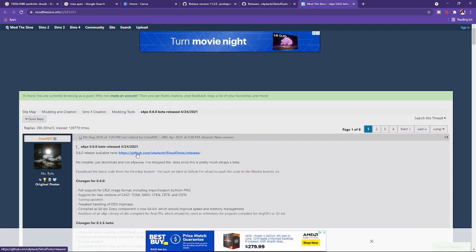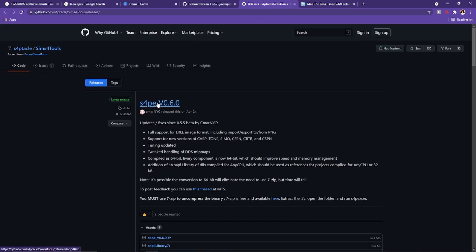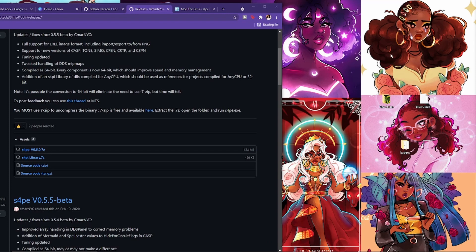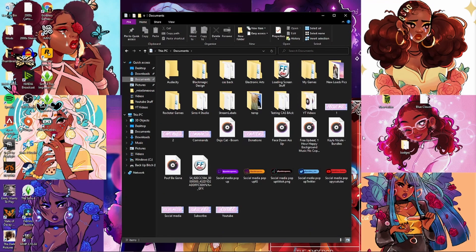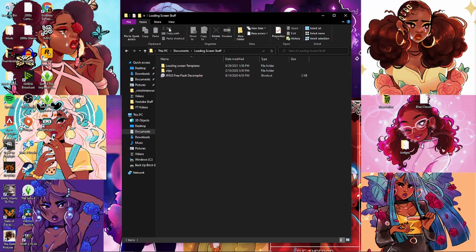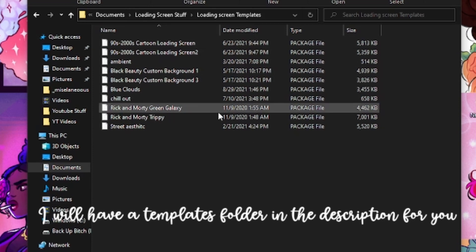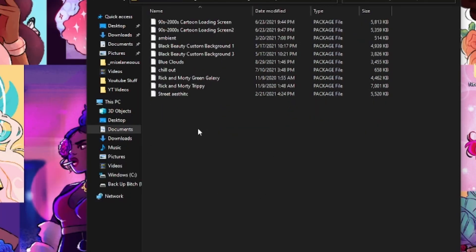The next thing you're gonna need is S4PE, which will come up in the Sims modding community. You're gonna click this GitHub link and download S4PE version 0.6.0 — just click that box and it'll download like normal. You'll need to put it in a folder. I keep all my loading screen stuff in My Documents. You're also going to need templates — you can use some of the loading screens I've already created and download those as your templates.